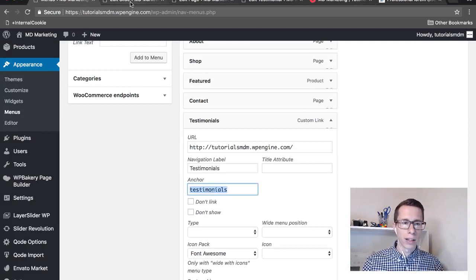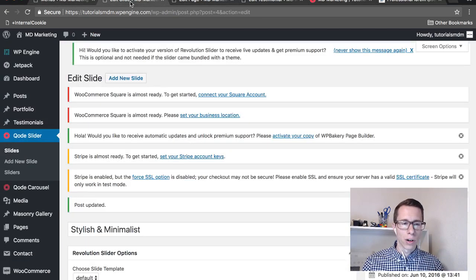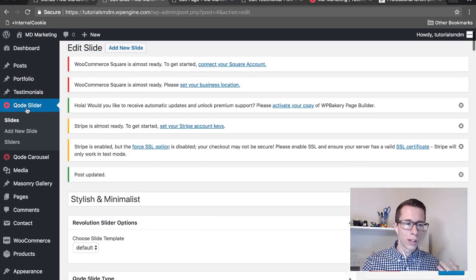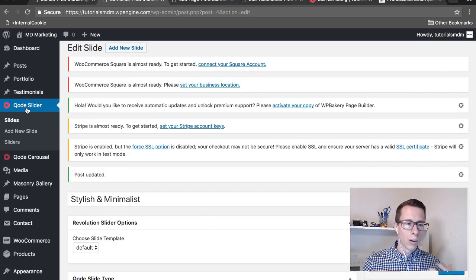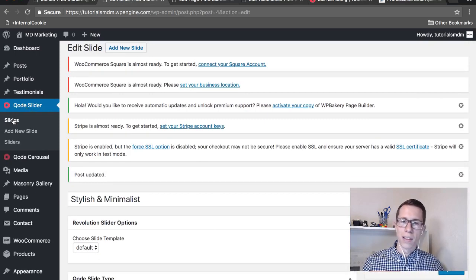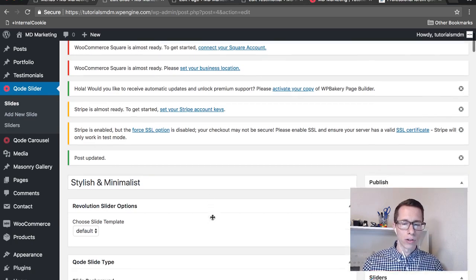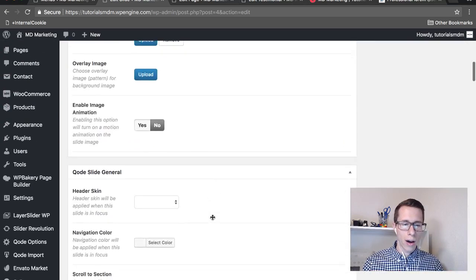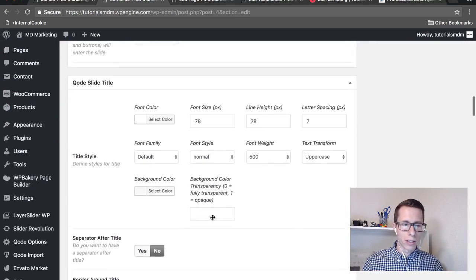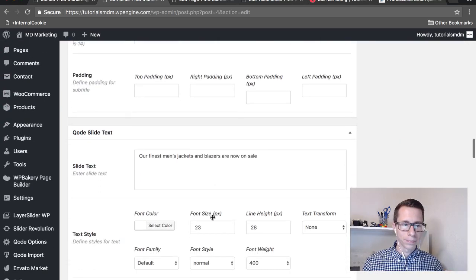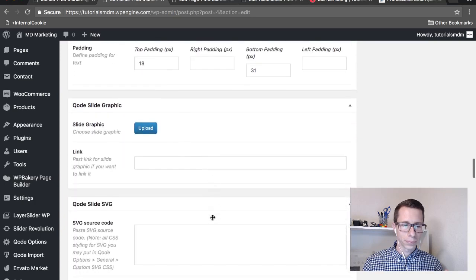We're gonna do a similar idea. Here's the slide, it's called Stylish and Minimalist. If you're gonna do this for code slider, go into the code slider, find the slide that has the button you want to adjust, and then scroll down until you get to the button section. Let's see if I can find it.